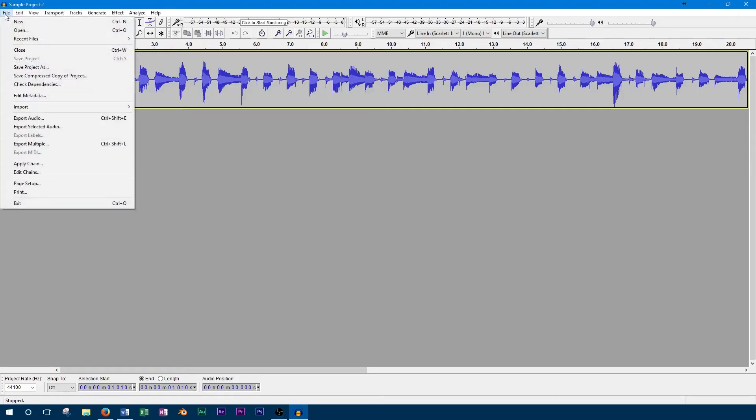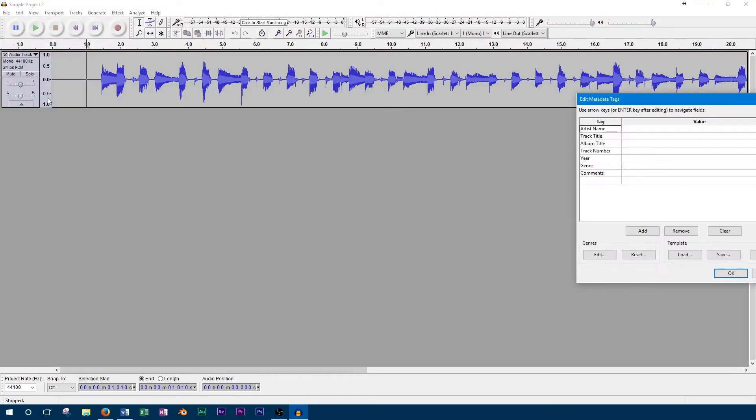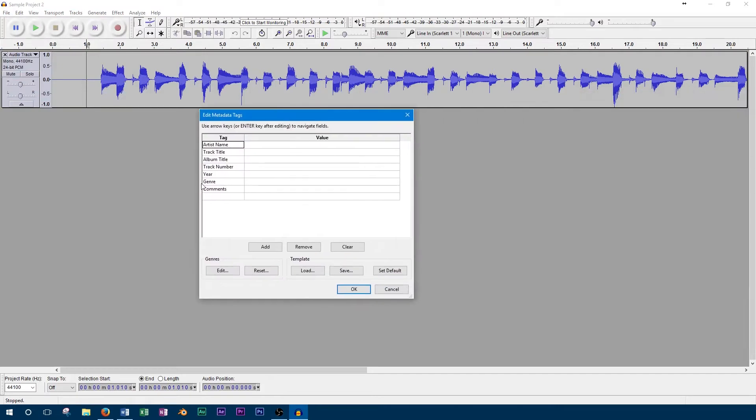There are two ways to access the metadata in Audacity. The first way is while the project is opened. To do this, you go to the file menu and select edit metadata.